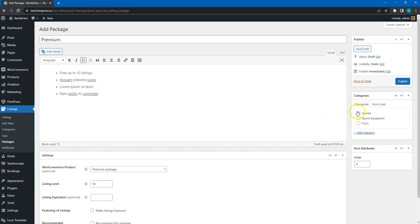Also, keep in mind that you can make listing packages category specific by assigning them to corresponding listing categories. This way you can sell different packages depending on the listing category or you can make certain categories free. Everything depends on your website niche and requirements. Finally, click on the Publish button.